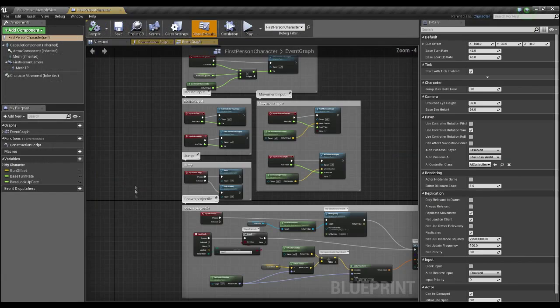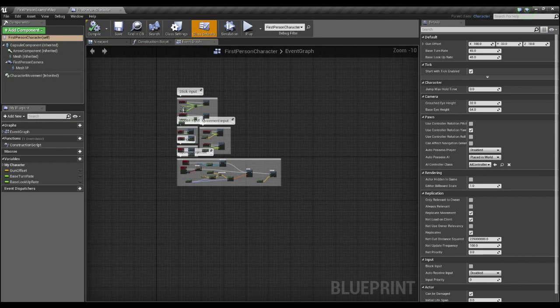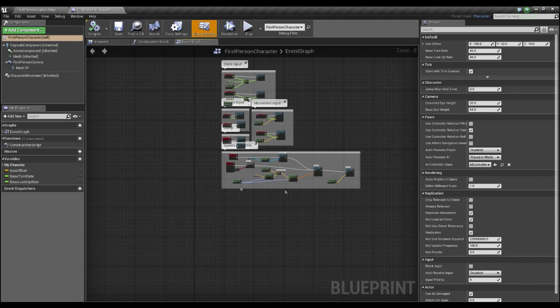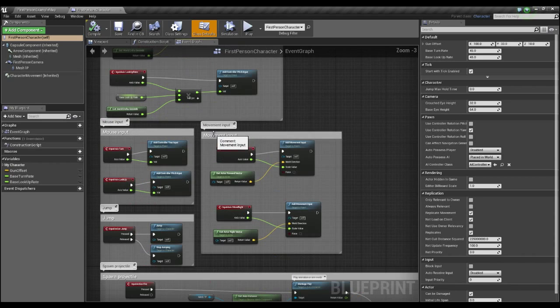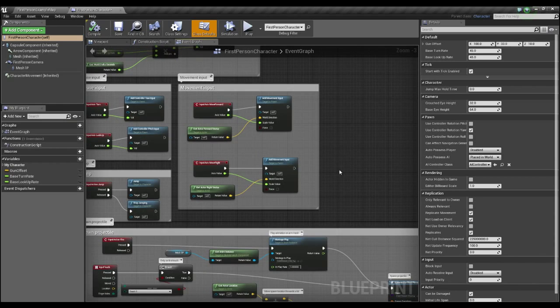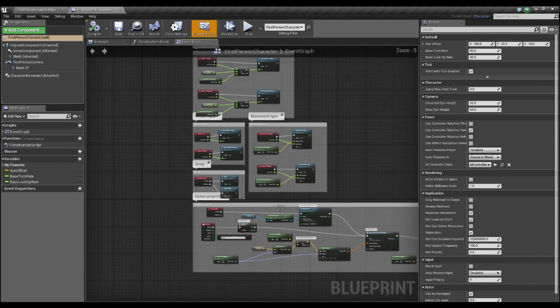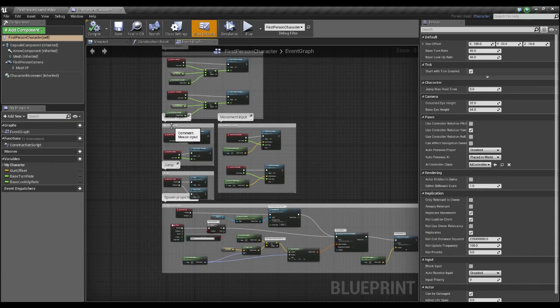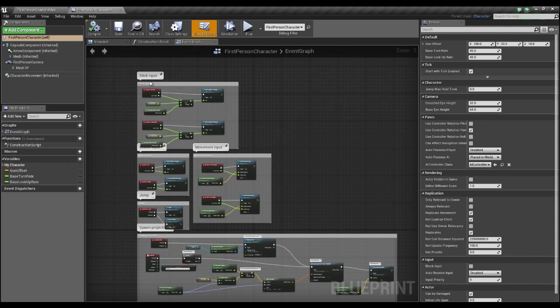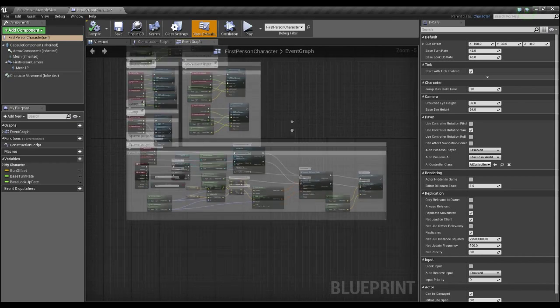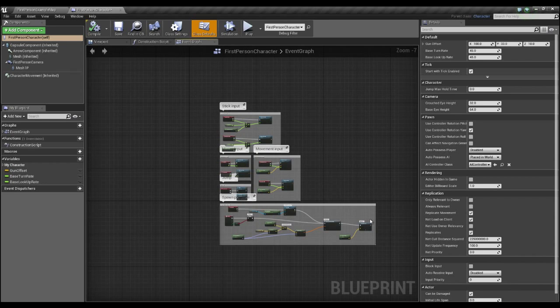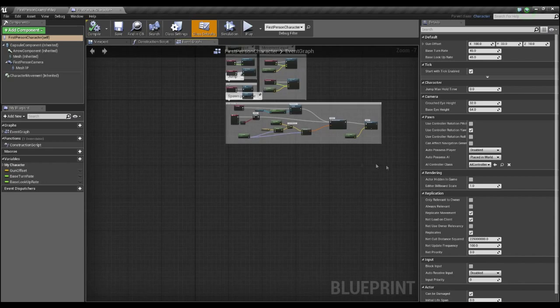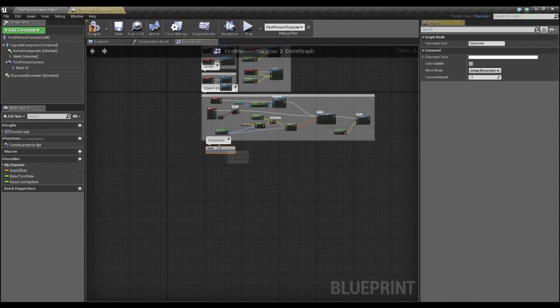And we're going to want to go to our first person character blueprint. Okay, this right here is default input. You don't need to mess with this unless you want to change the movement of your character really. This spawns a projectile, that does the jumping, that's aiming, and that is moving with analog sticks on a controller. Okay, so we're not going to bother with that. We're going to come down here, we're going to create our own comment, and we're going to press C in the keyboard, and we're going to put slow motion effect.